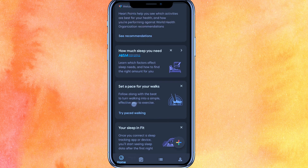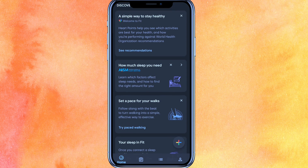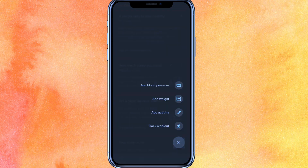Here you can see a setting for the pace of your walks, which you can change according to your preference. If you click on the plus icon, you can add your blood pressure or any activity.